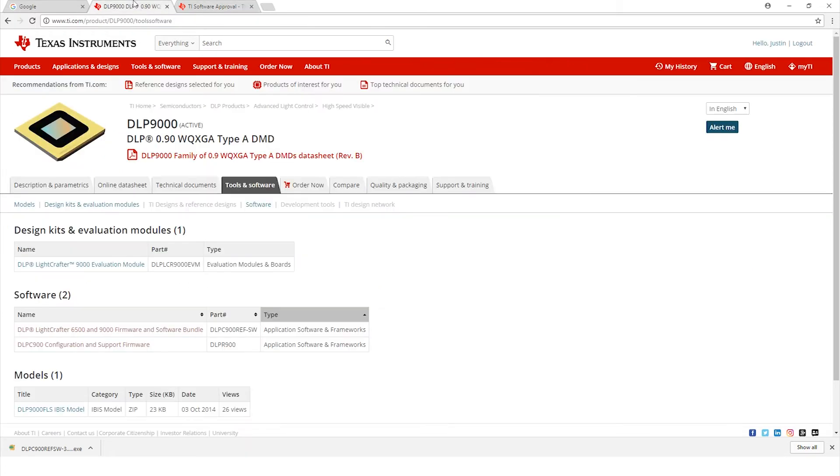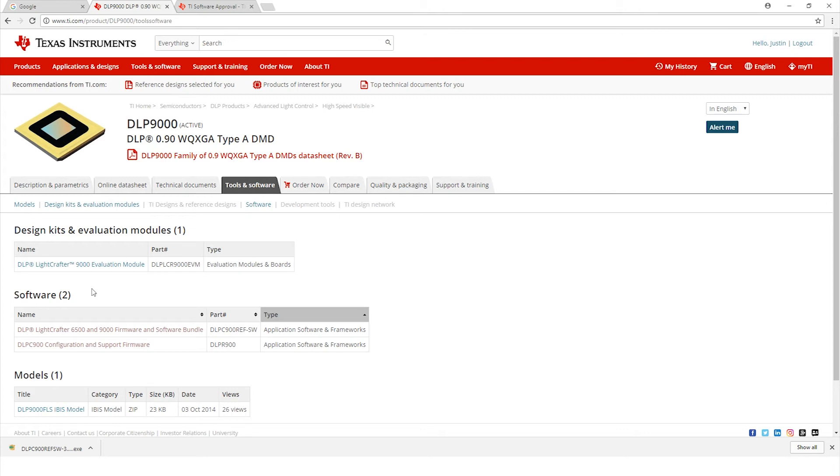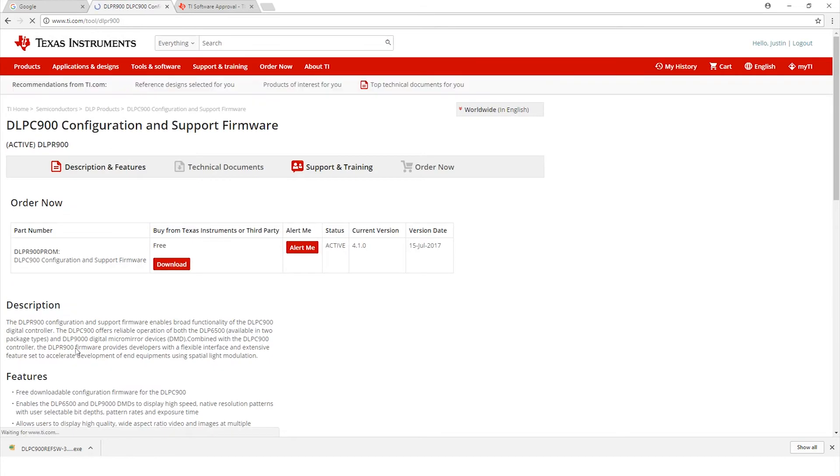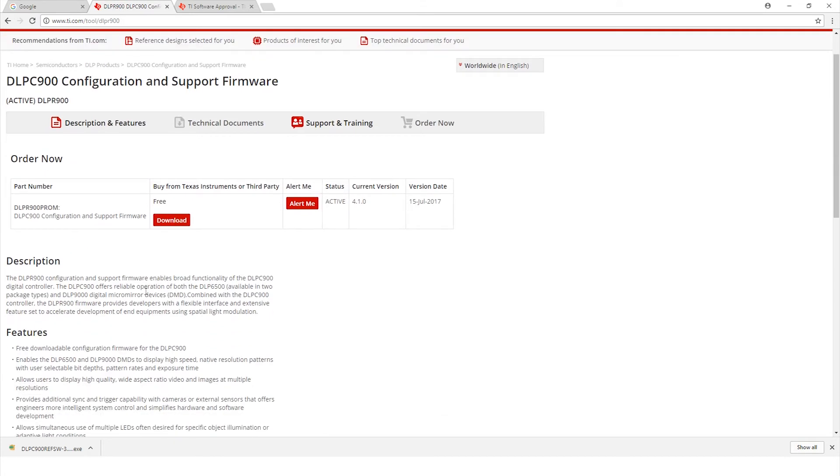We'll want to go back to the main ti.com/product/DLP9000/toolssoftware browser page. If you're not there, just make sure to type that in manually and you'll be at the right page. This is the file that we just installed, the firmware and software bundle. Next we're going to download the DLPC900 configuration and support firmware. Let's go ahead and click that. As I mentioned earlier, there's a description that goes into more detail of what all files are included. Let's go ahead and hit download.